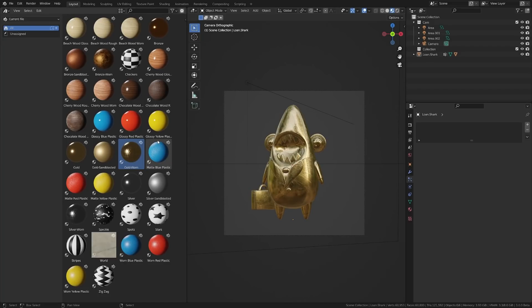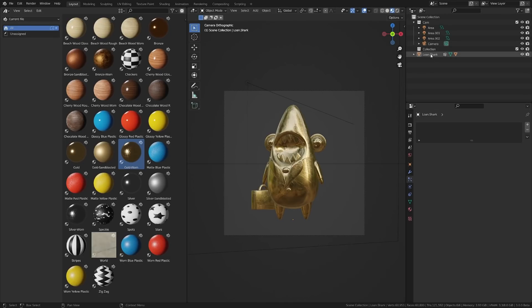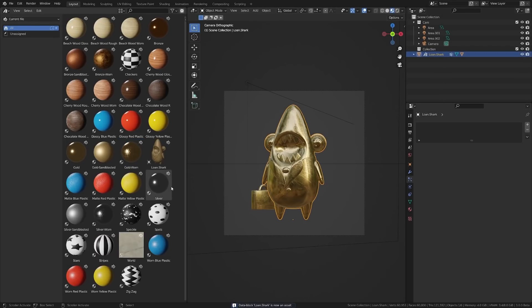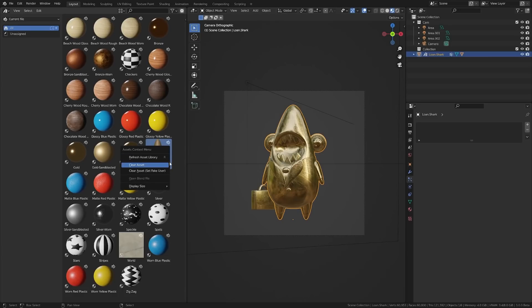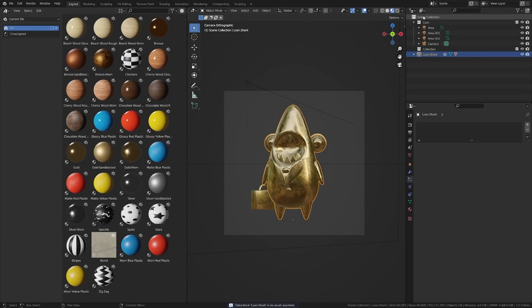Let's look at how we can add and clear assets. If we want to add an asset, we can select the asset over here in the outliner, right-click it and hit Mark as Asset. What it's going to do is render a very basic thumbnail view of your character. And if you want to clear that asset, you can right-click and clear the asset.